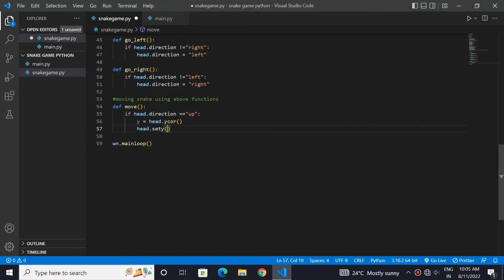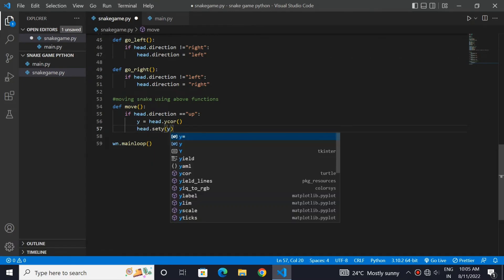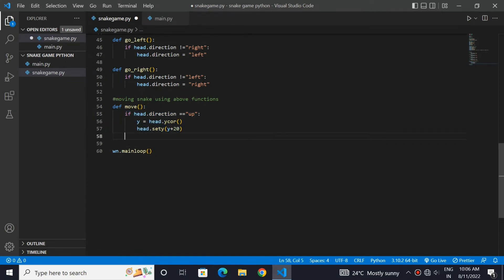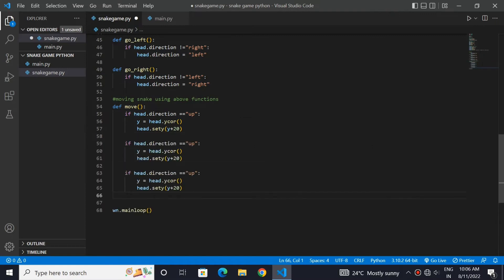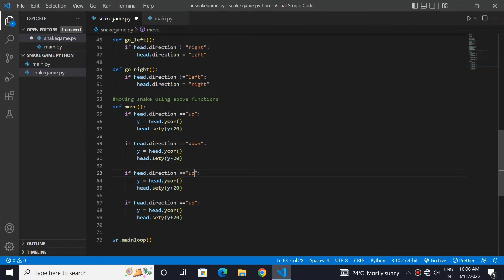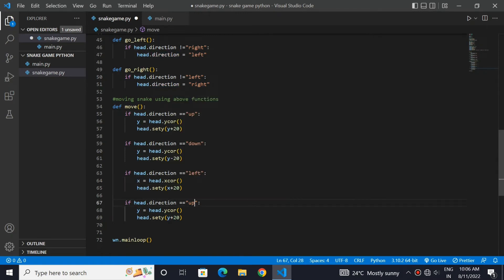This code will check whether the head direction is up, and then take its y-coordinate and add 20 to it. Copy the code and paste it three times for the directions down, left, and right. For up and down, we use the y-axis where we add 20 going up and subtract 20 going down. For left and right, we use the x-axis where we add on right and subtract on left.